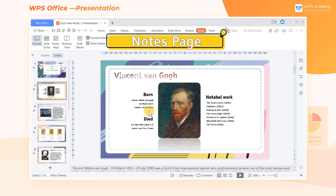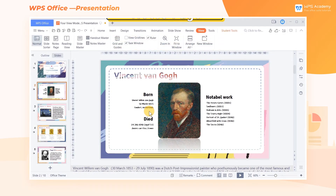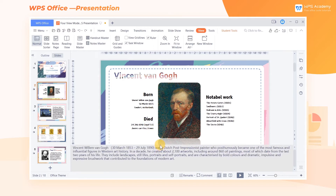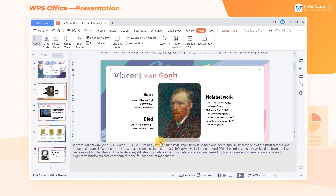3. Notes Page. If you want to check the speaker's notes in Normal view, the notes will be compressed in a narrow space, which is difficult to read. Although we can drag the mouse to adjust the layout of the page, the layout is unsightly because of too many miscellaneous elements. At this point, we can click Notes Page.